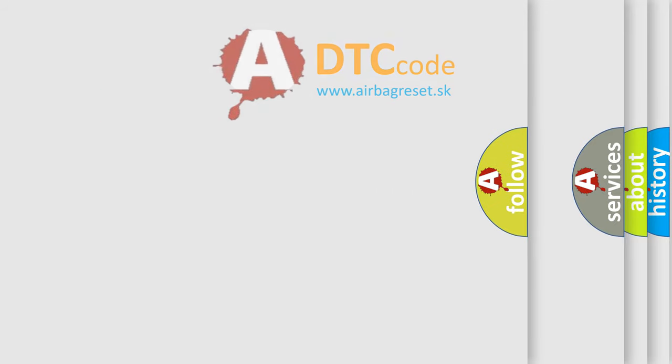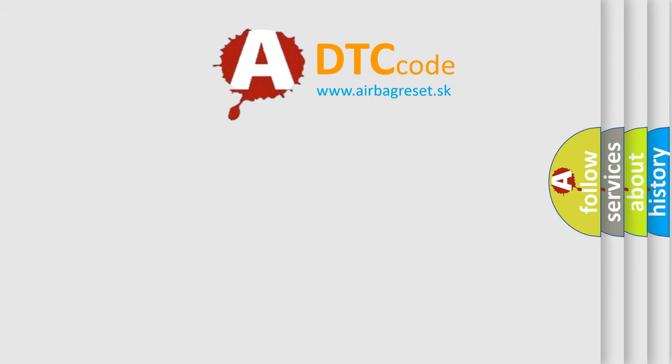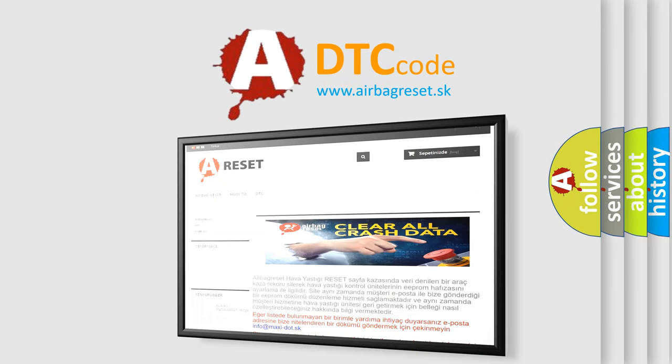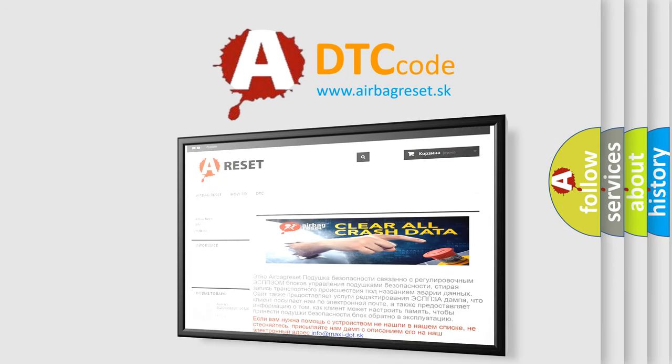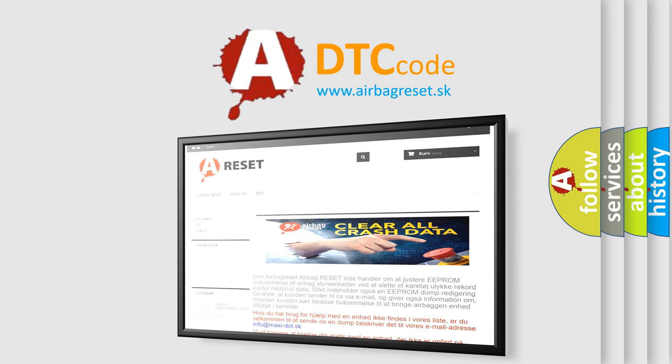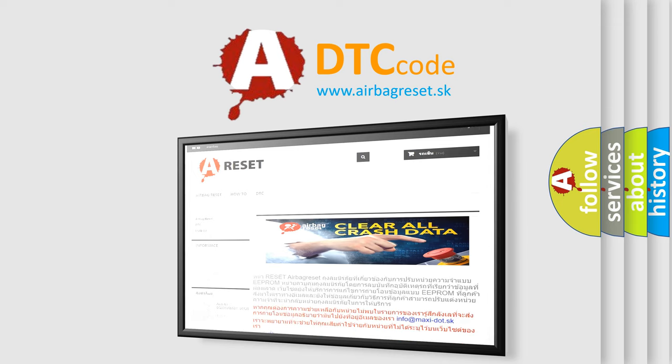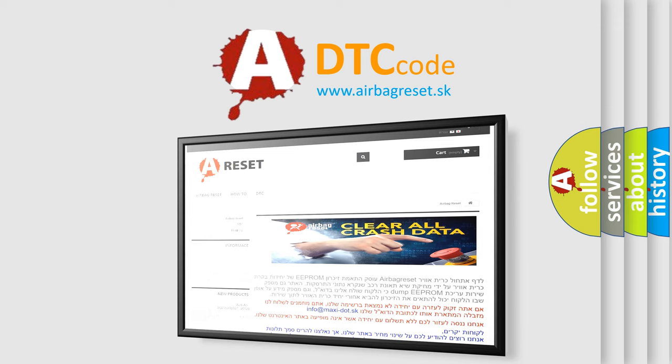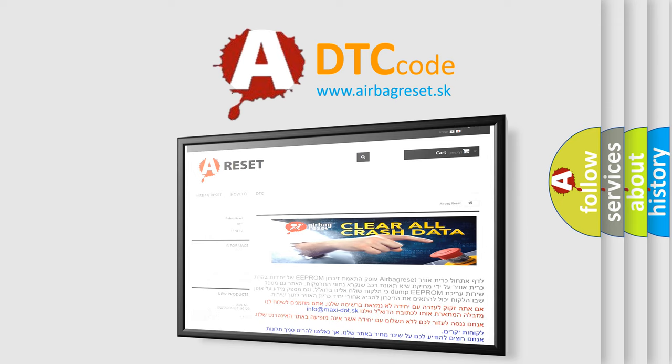The Airbag Reset website aims to provide information in 52 languages. Thank you for your attention and stay tuned for the next video.